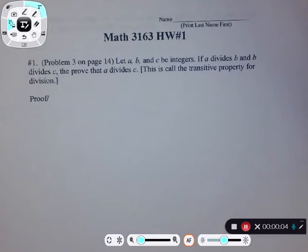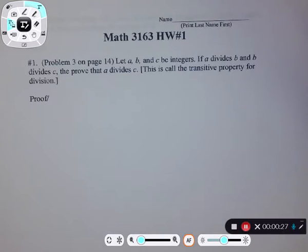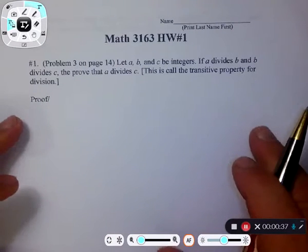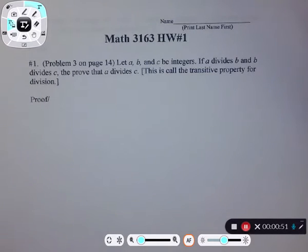I thought I would help you guys out with homework number one since we're doing this course online and most folks that typically could come by my office just don't have a chance to see me. The big deal about homework number one is the wording — it's very important that you word the structure of a proof correctly. Remember things like you have to declare a variable before you get to use it. The goal is to always take the information and through theorems and definitions be able to write equations and then manipulate them.